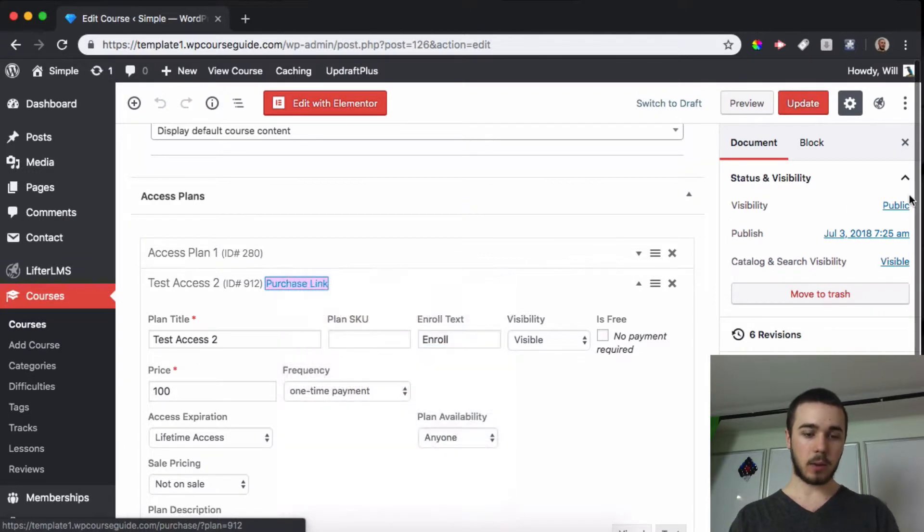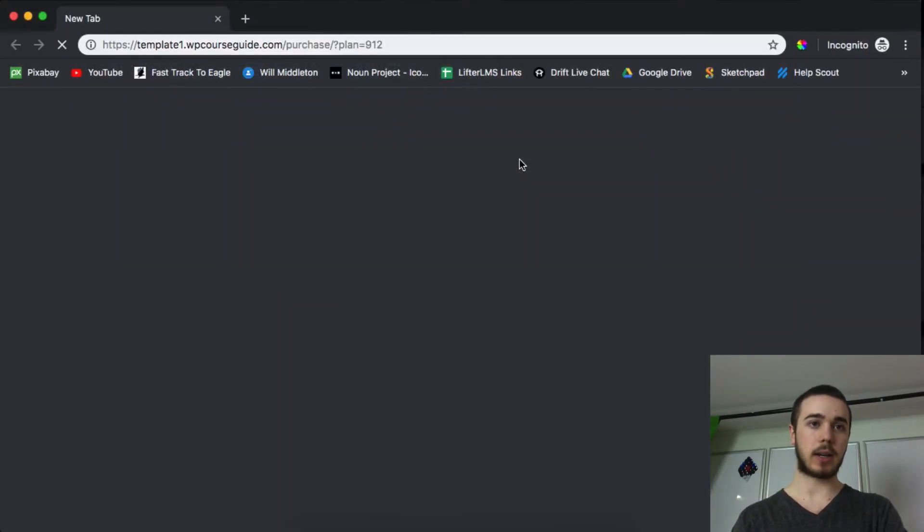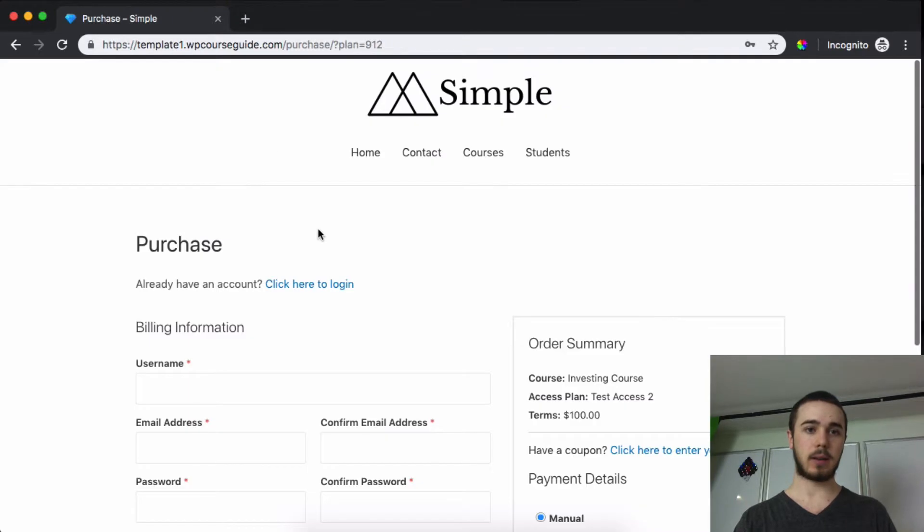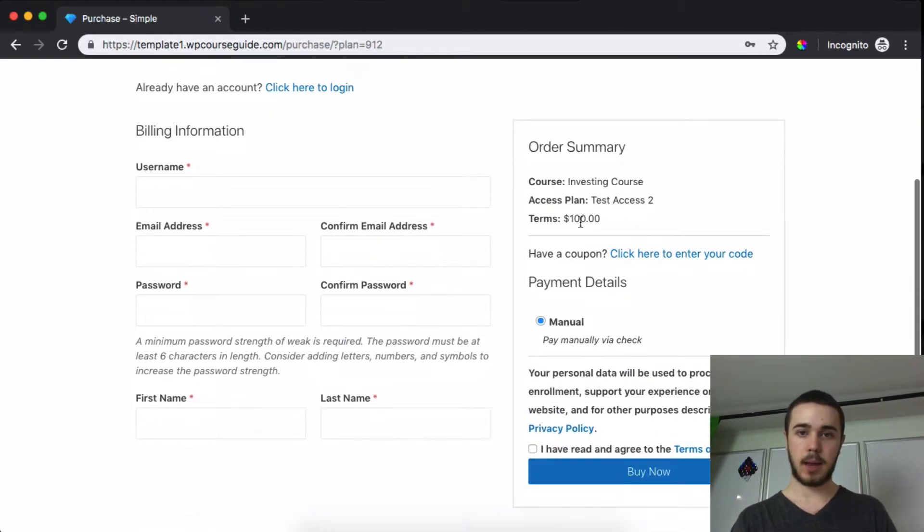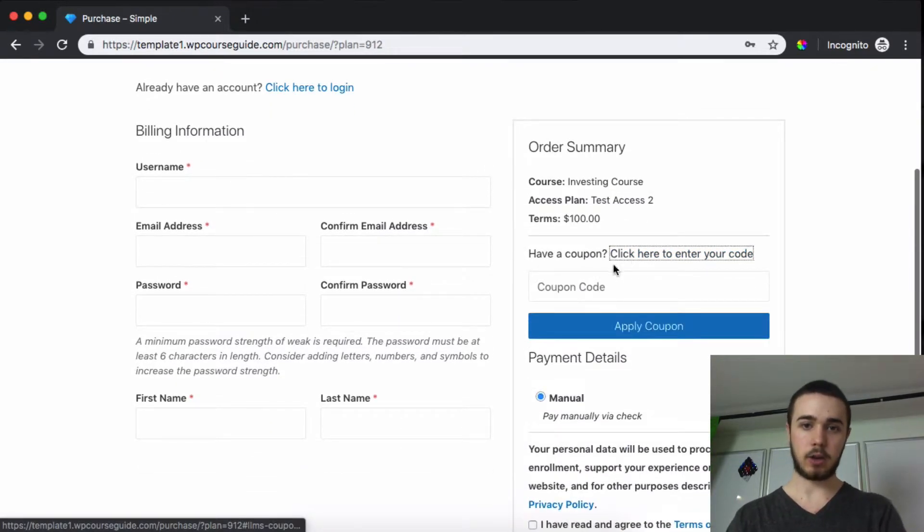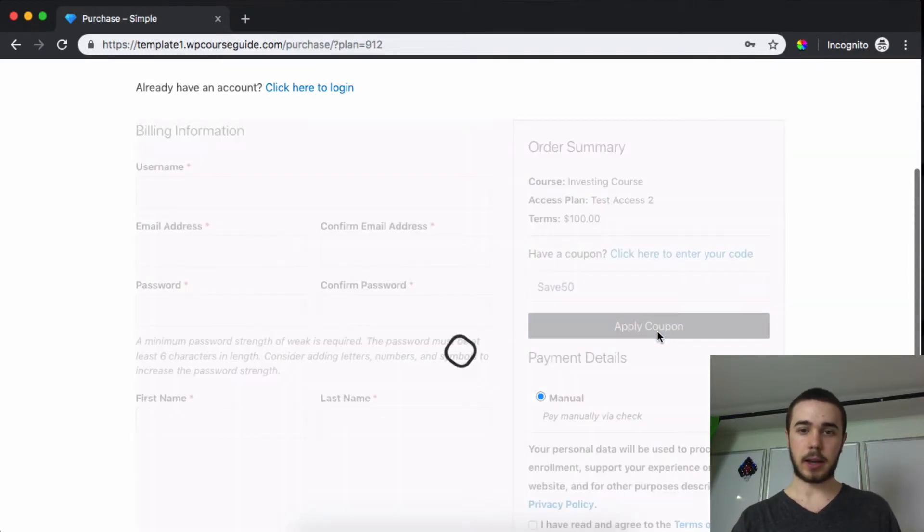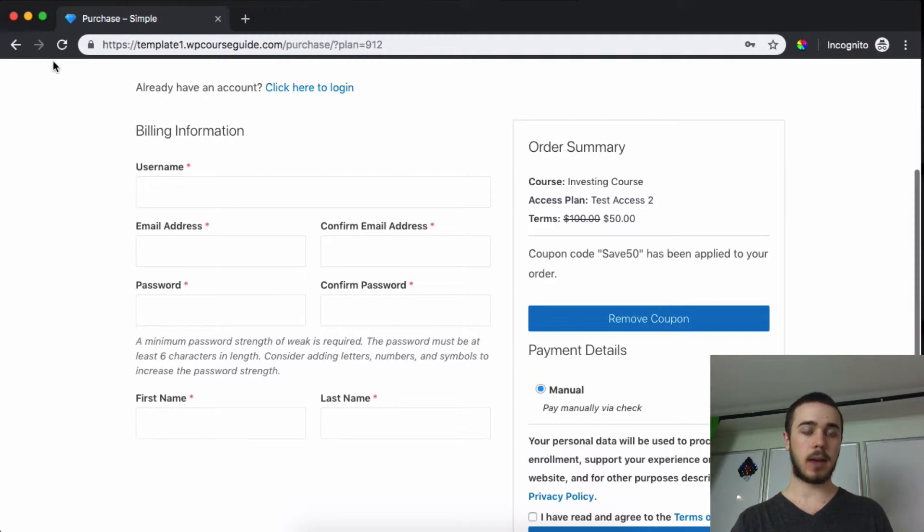So I'll copy that link address, head over into an incognito window and look at it from a customer's perspective. Now I can see 'click here to add coupon.' I'll add Save50, apply coupon, and there we go, we have $50 off of this course here. And that's how the coupon system works.